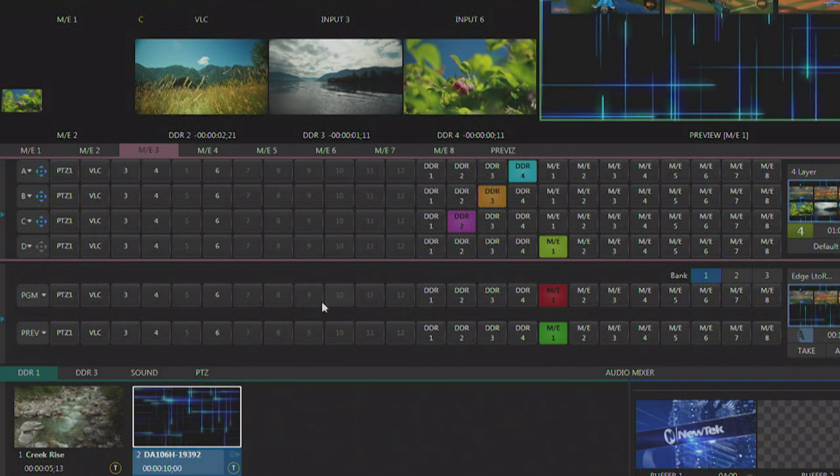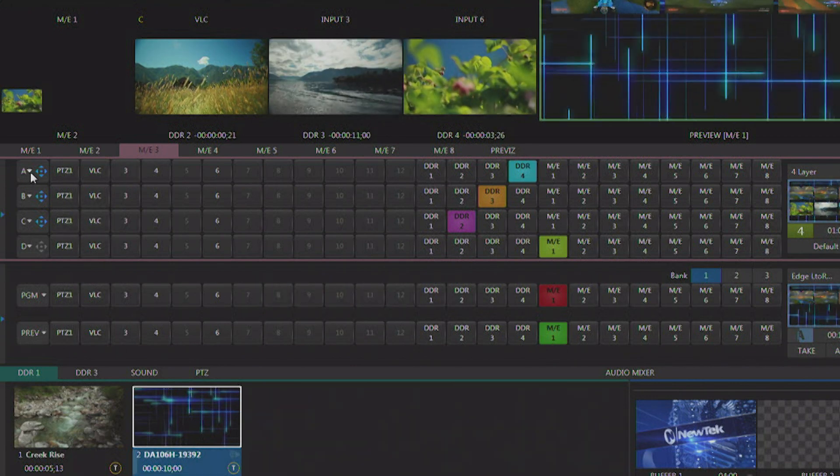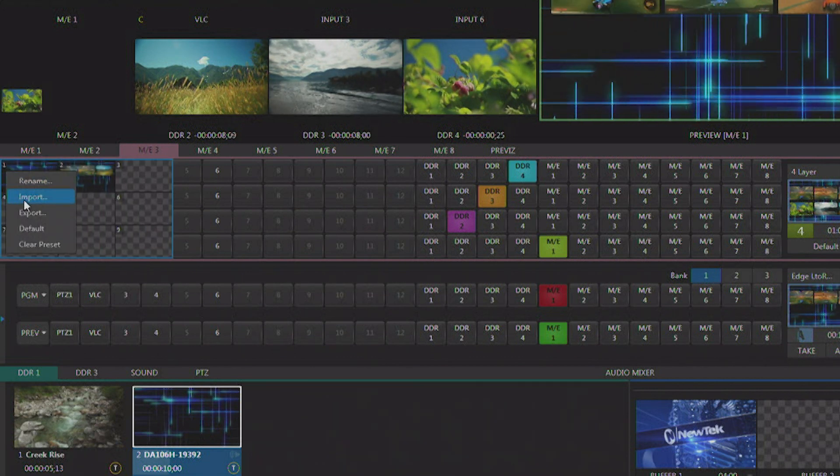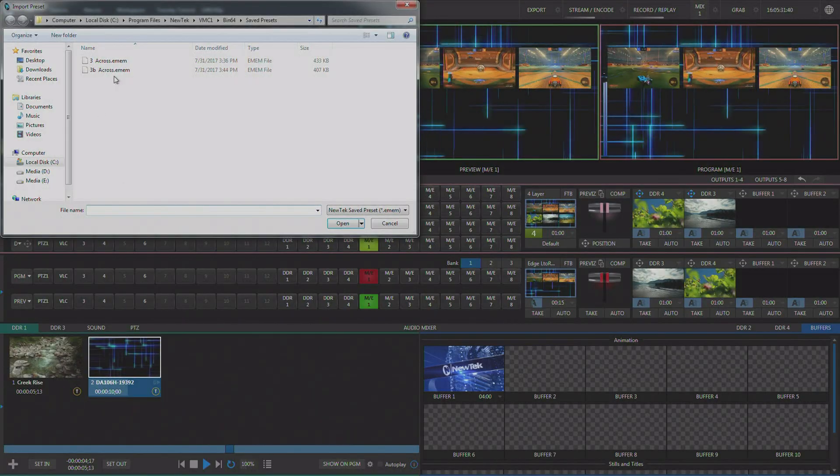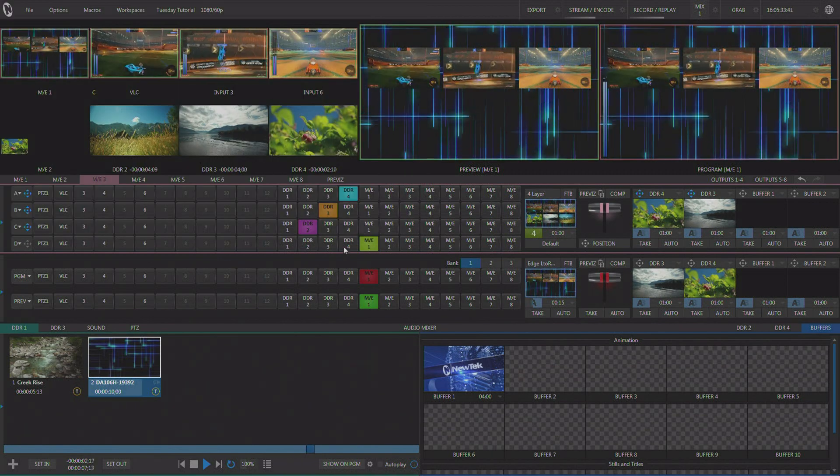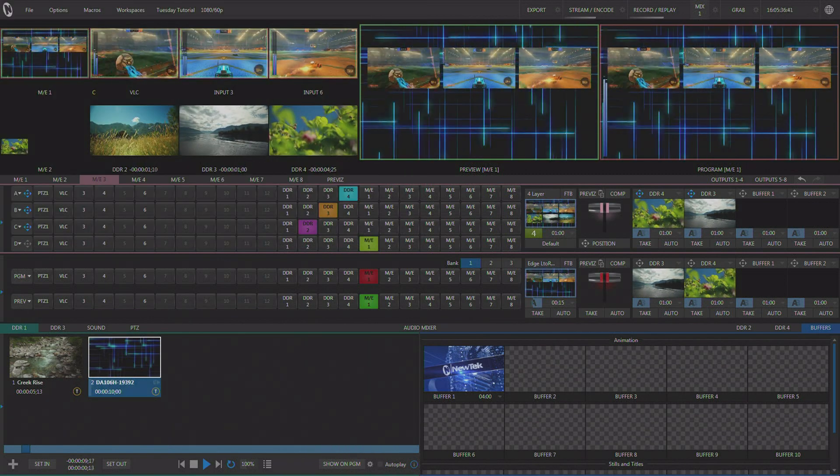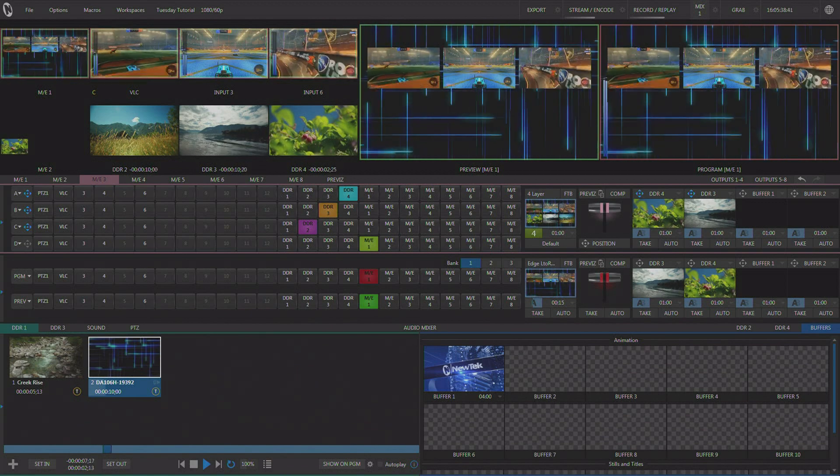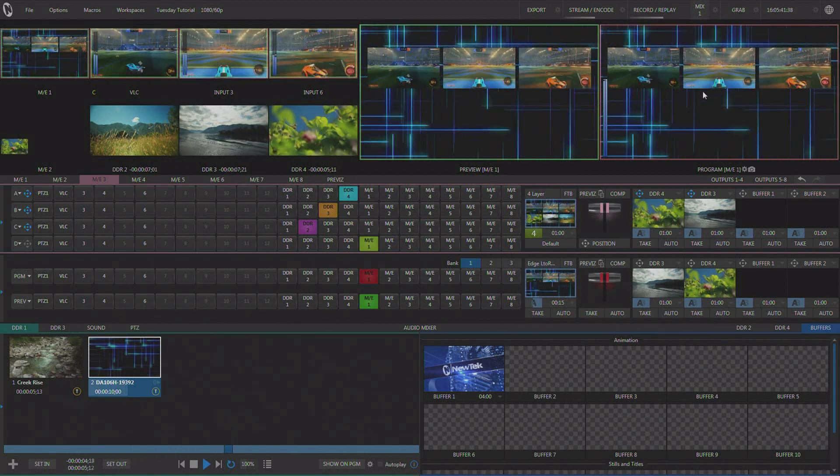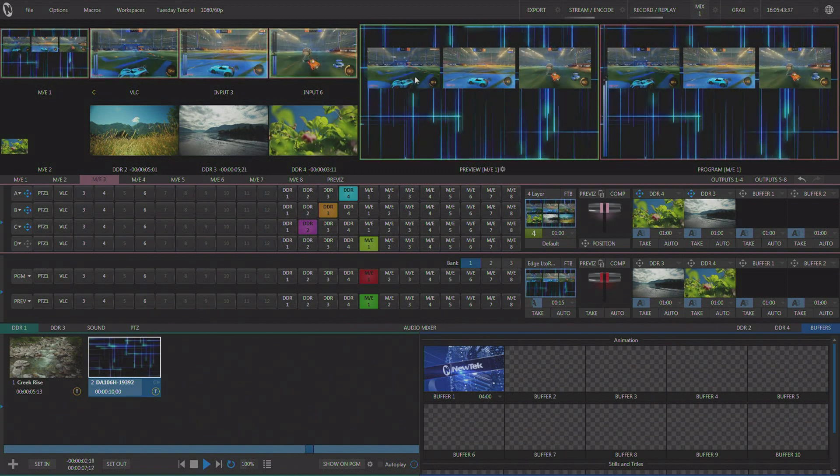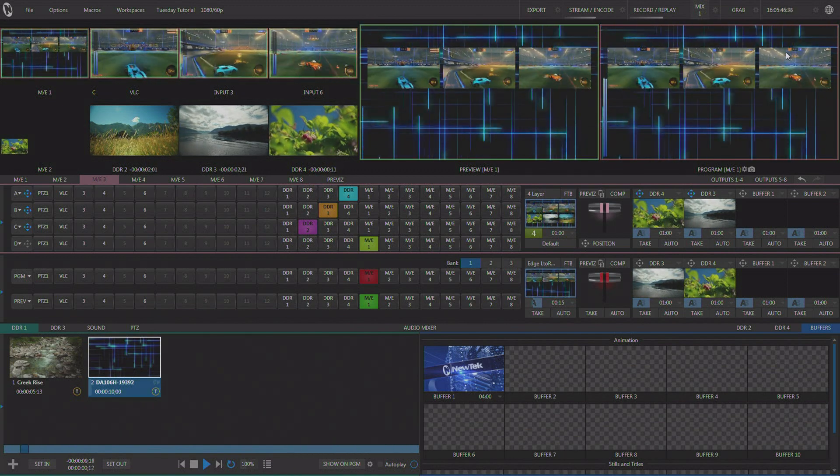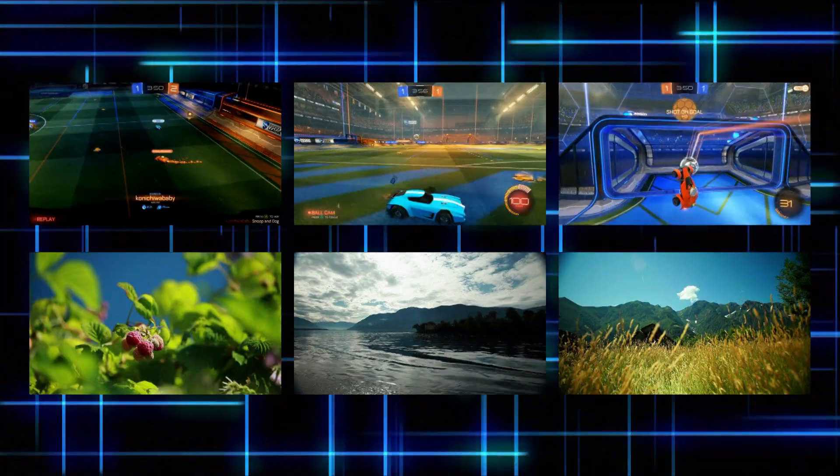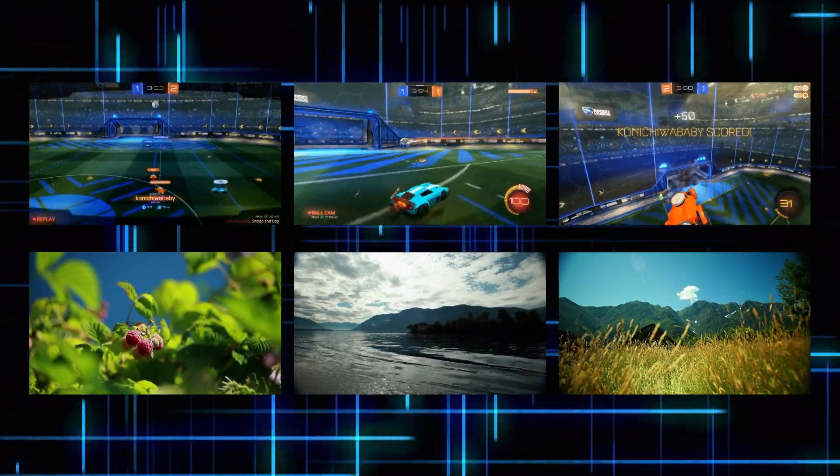Over here in ME 3, I actually imported that preset that I created on ME 1, and then I multi-delegated my joystick on my control surface to control the scale and location of the inputs, and I simply dragged them all down to be this effect you're now seeing on ME 3.